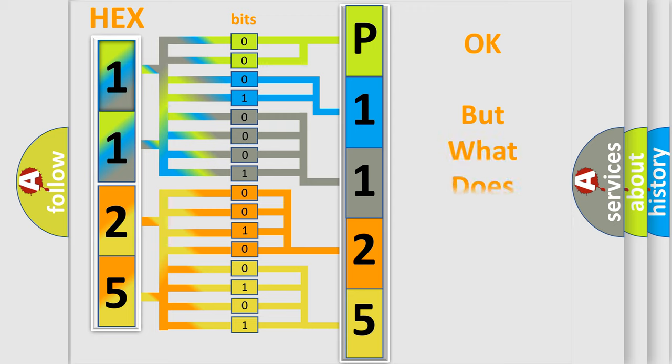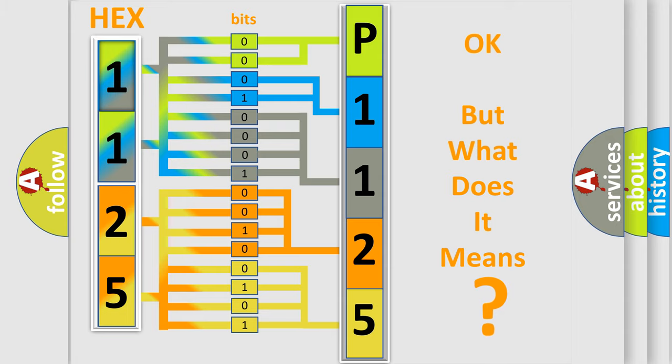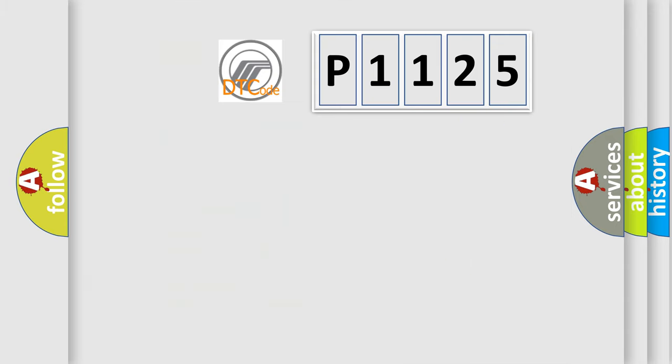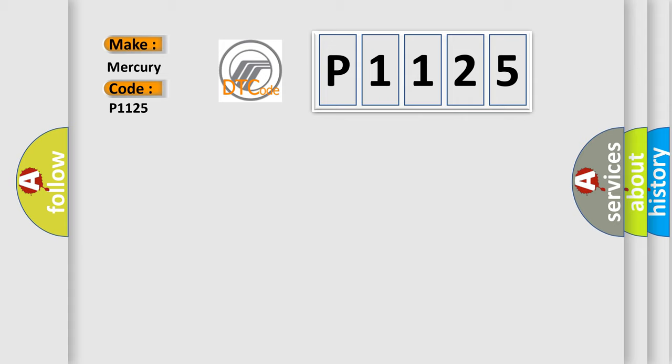The number itself does not make sense to us if we cannot assign information about what it actually expresses. So, what does the diagnostic trouble code P1125 interpret specifically for Mercury car manufacturers?